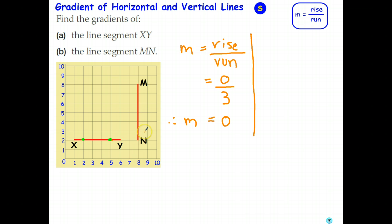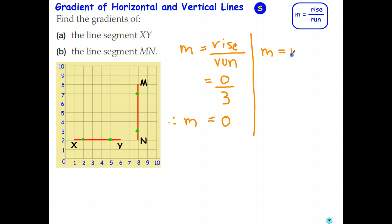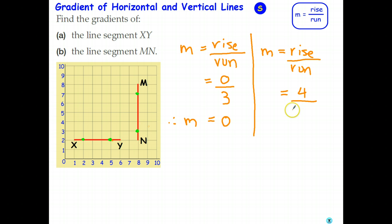Something a bit different happens with a vertical line. Once again, I'll pick two points on that line. Let's go ahead and calculate the gradient using rise over run. In this case, my rise from that point to that point is 1, 2, 3, 4. My run is 0 — I'm not going left or right at all. So therefore the gradient is 4 over 0.